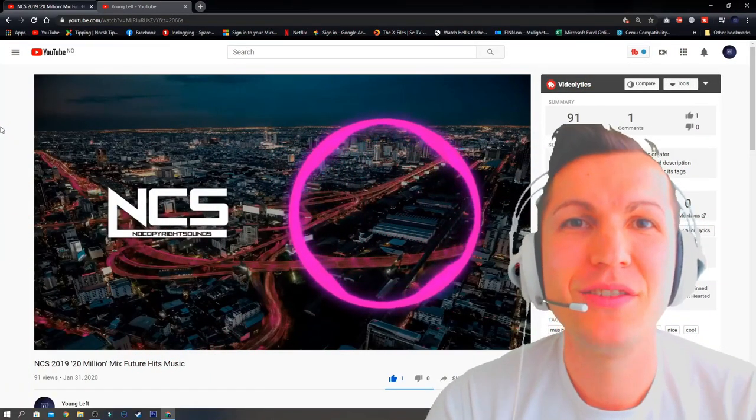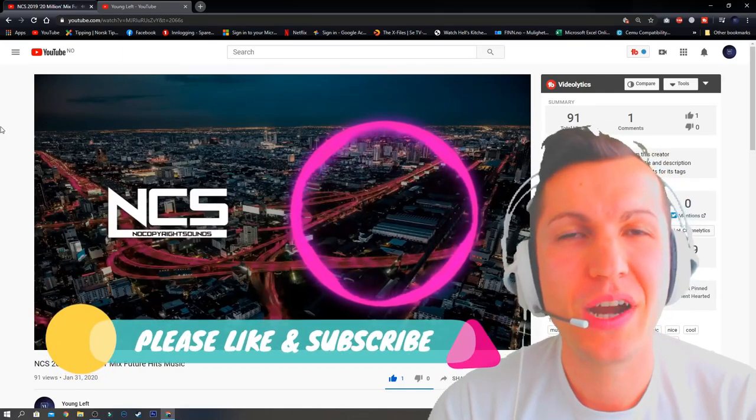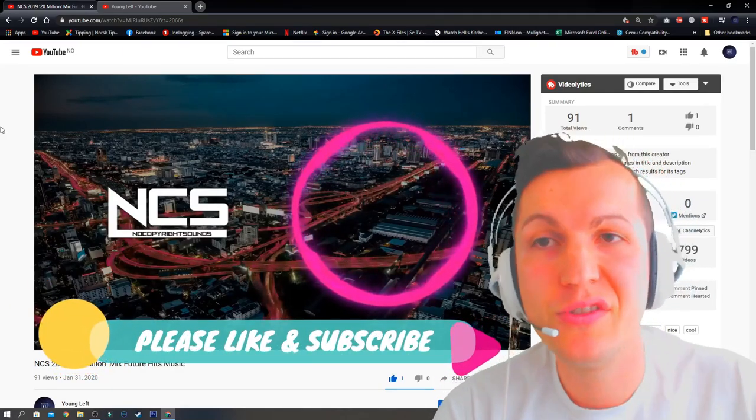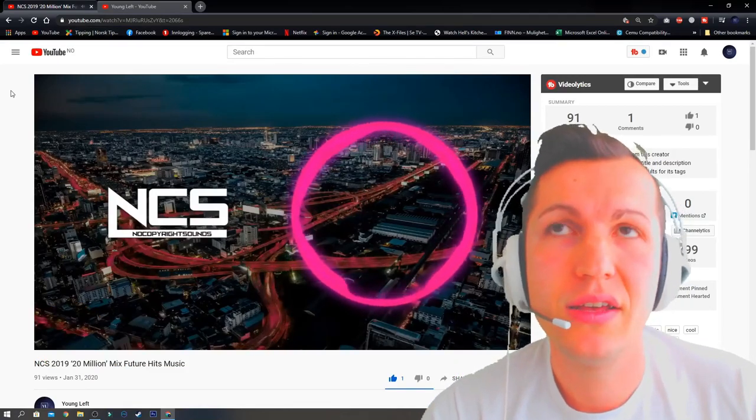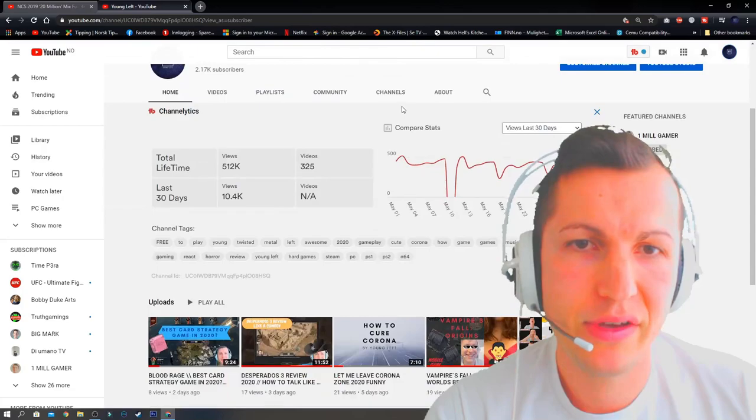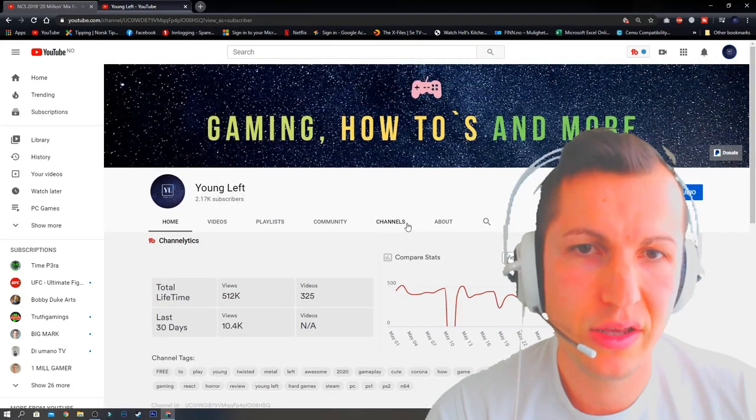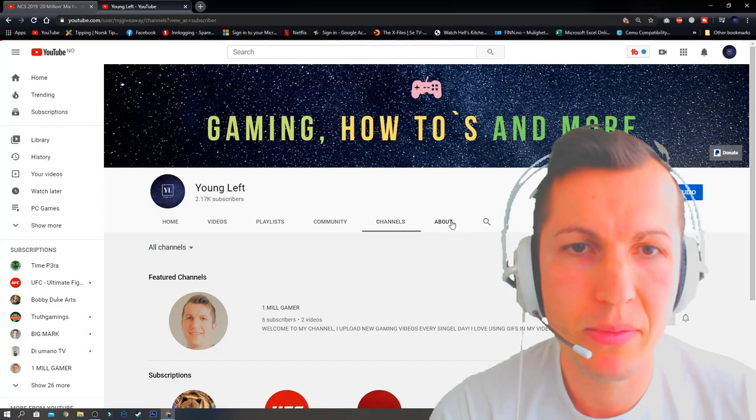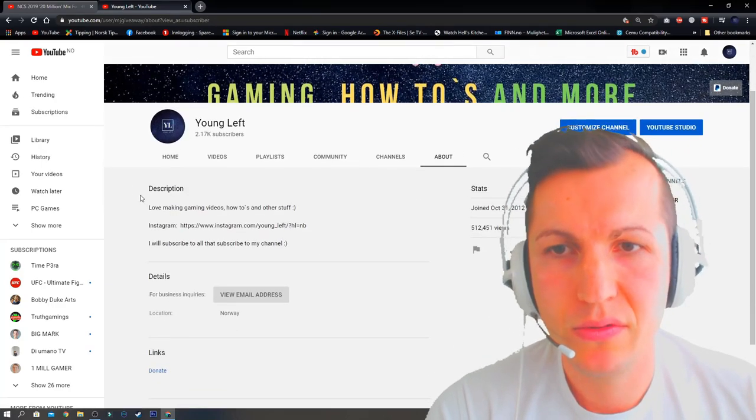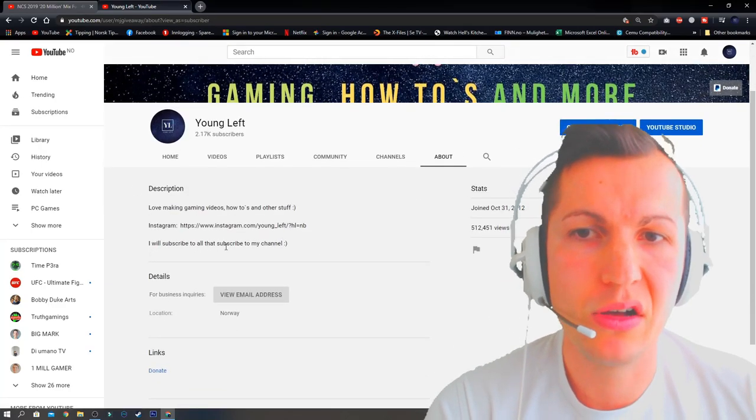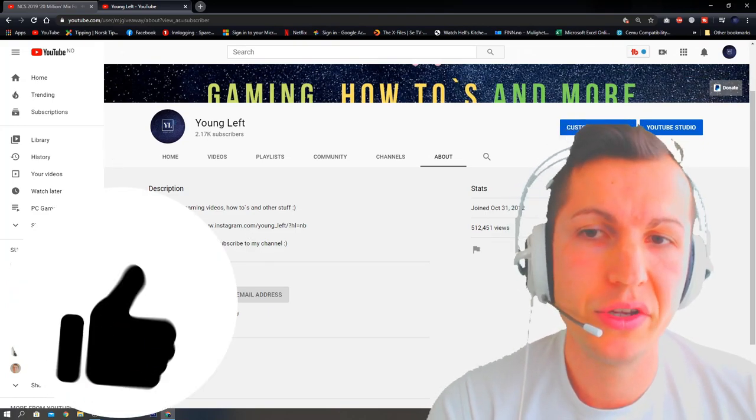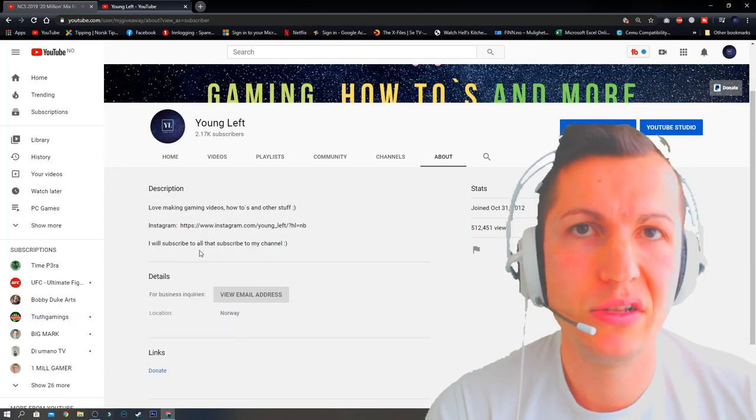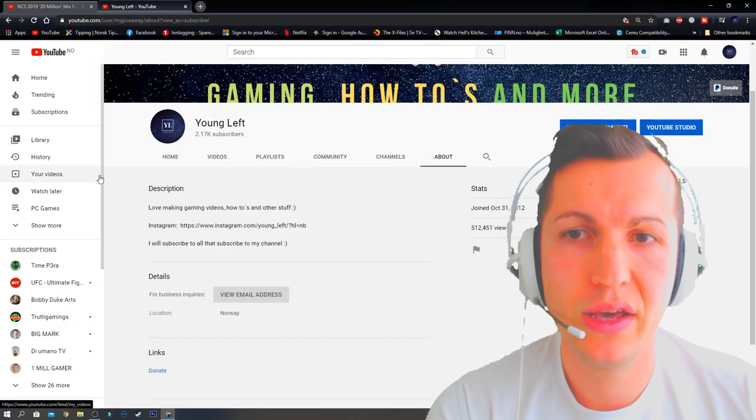Hey guys, welcome back to my channel. I'm going to show you how to gain subscribers fast. What you need to do is post a video or text in your channel. If you go to the About section, I've written 'I will subscribe to all that subscribe to my channel.' This is a small tip for your viewers if they read it.